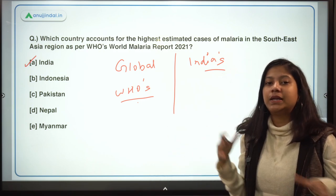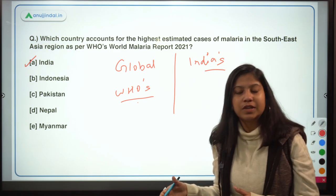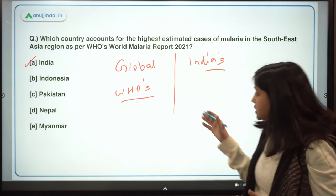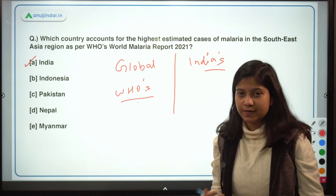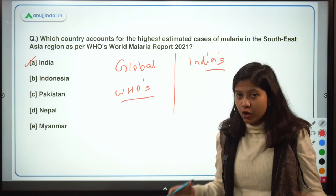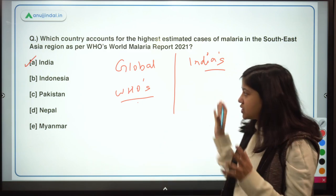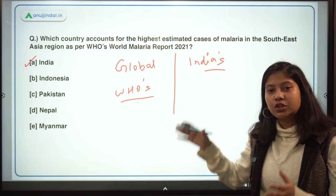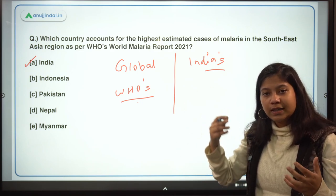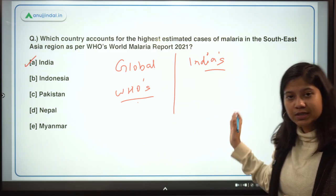For India's case, we will look at the comparison between India and the world, India and the Southeast Asia region, and the initiatives India has taken to eliminate malaria. I've given you a brief introduction to the structure of this report so that you don't get lost while I teach it.